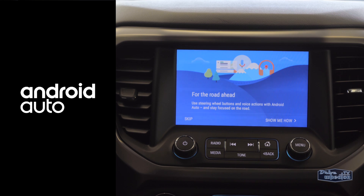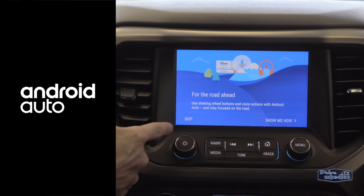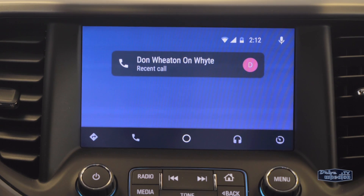The touchscreen will then give you the option to learn more about the voice command and steering wheel controls. We're going to skip that, but feel free to learn more if you need.